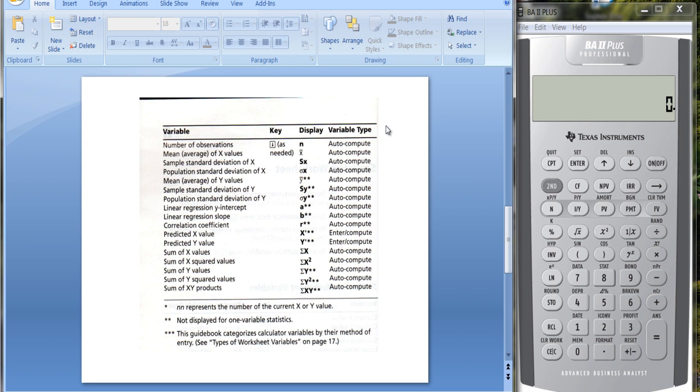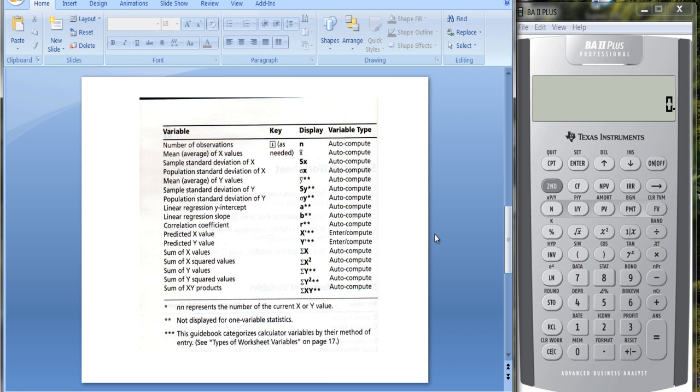You also get the regression parameters A and B, the slope coefficient and the intercept term. You can get predicted values for X or Y. You put in one number and compute the prediction of the other. It estimates the regression parameters, then you put in an X value and it tells you what the regression model predicts Y will be.